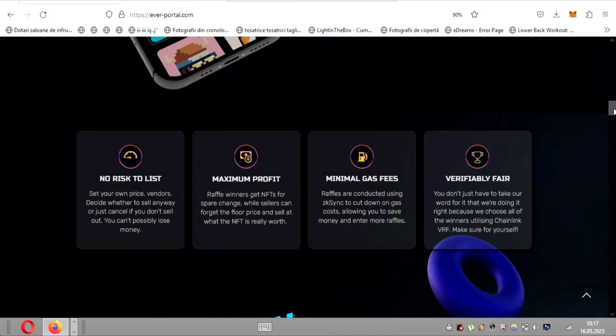Let's delve into the details and discover how Raffleor is transforming the NFT landscape. Raffleor introduces a custom, no-risk raffle system that empowers NFT owners to sell their assets at the price they truly desire. By creating an instant raffle, owners have the opportunity to generate demand and find the perfect buyer. What sets Raffleor apart is the flexibility it offers. Sellers can choose to sell their NFT regardless of the outcome or cancel the raffle if they don't achieve their desired sales target. With Raffleor, sellers are assured that they won't lose money, providing a risk-free selling experience.